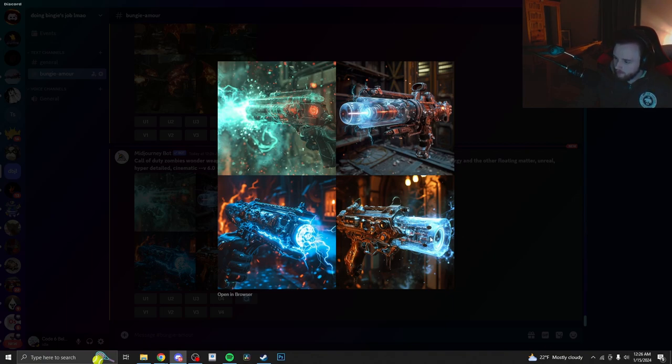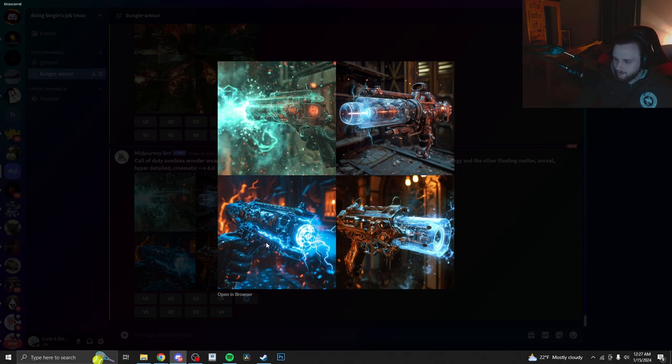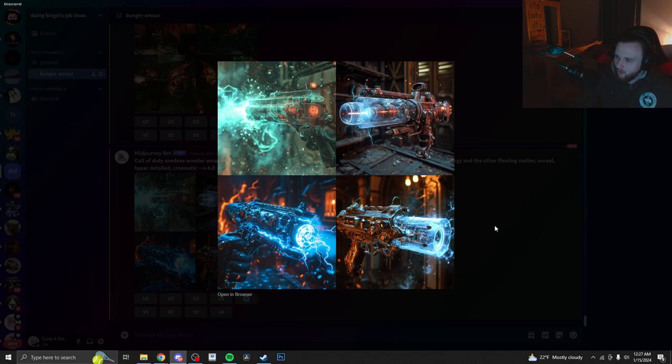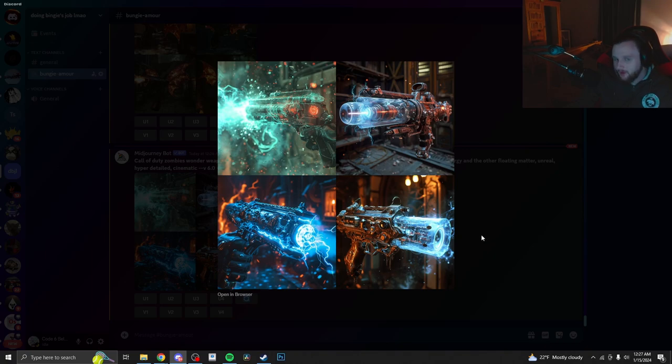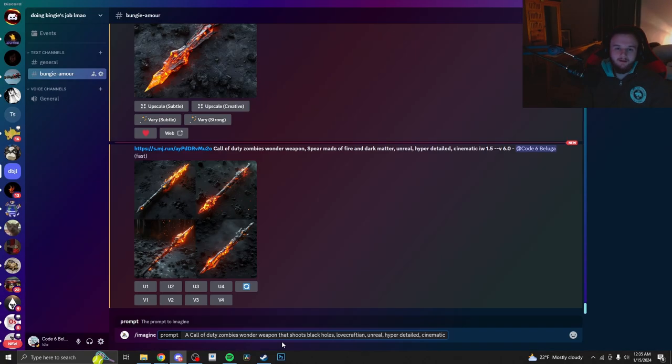The bottom right almost looks like something from Dead of the Night. Huh. One on the bottom left again looks like something from Revelations. Wow. What an interesting idea. Okay. Let's move on to the next one.